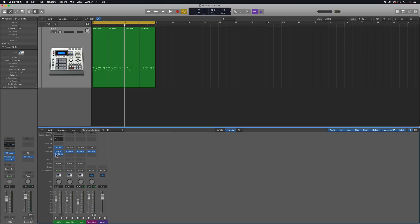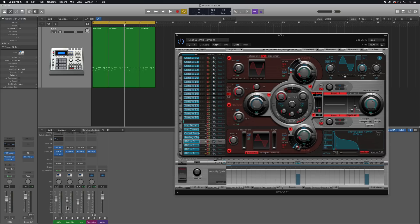But the cool thing here is it breaks up, if you use multi-output mode, it breaks up the drum kit into all these different channels so you can individually mix your 808s and your other instruments in the drum kit, and you don't have to create a bunch of different channels.